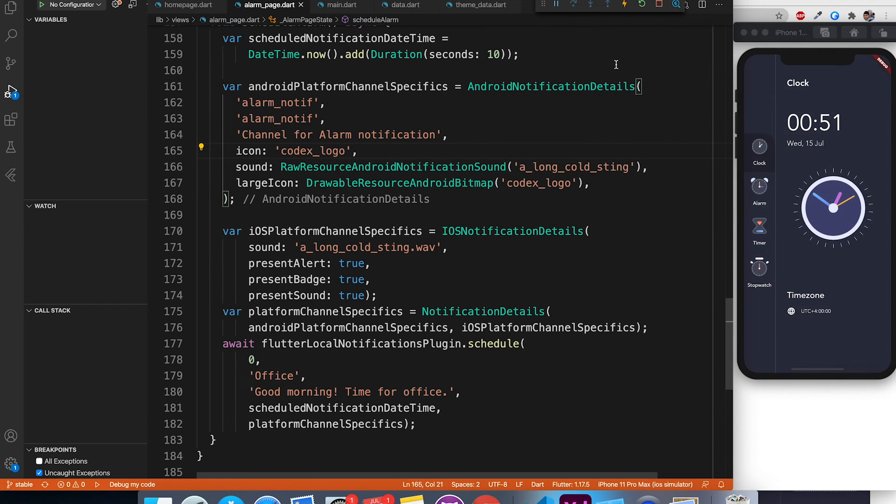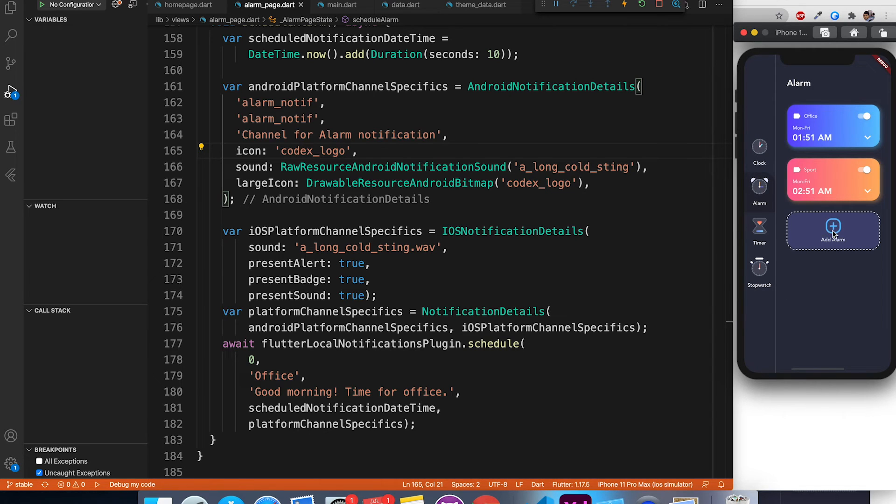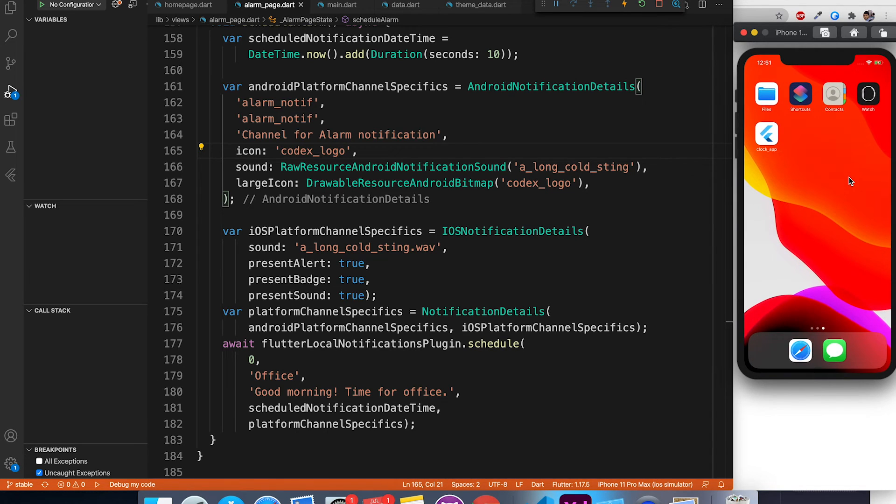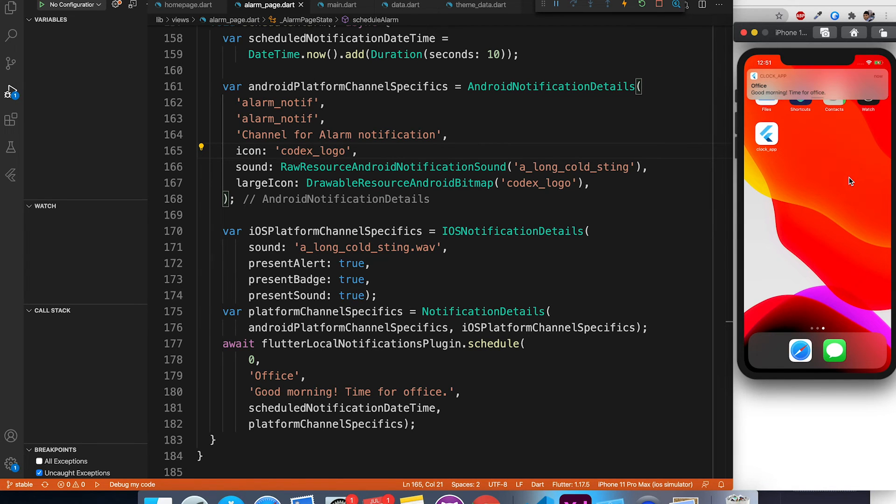Let's go ahead and restart the application one more time to see the notification in action. I'm again going to alarm page, schedule a notification, let's wait for a few seconds and bam, here you have notification with the sound.